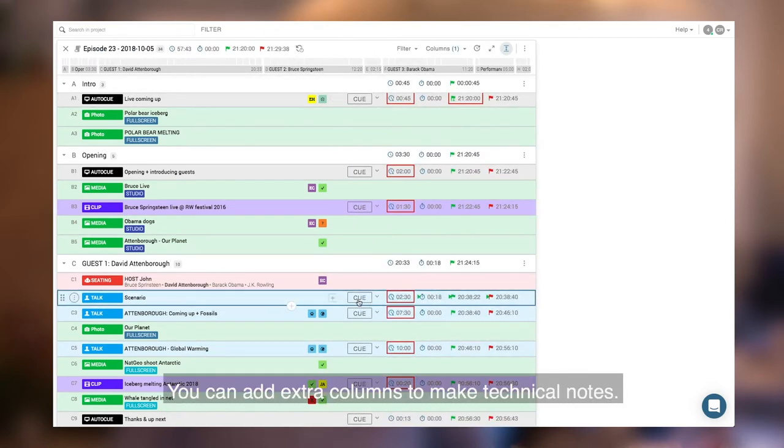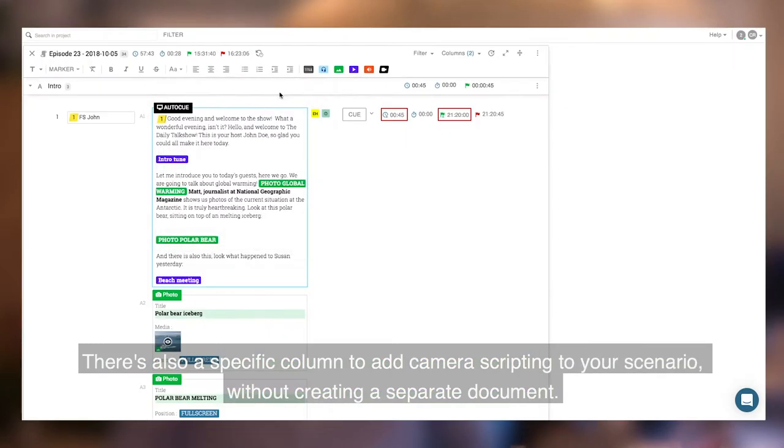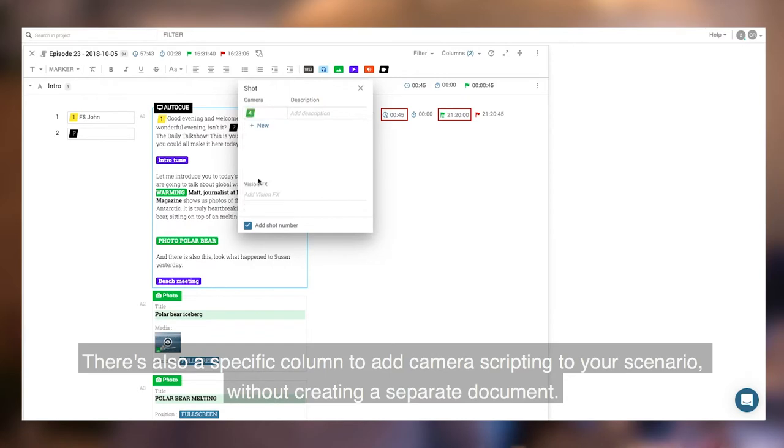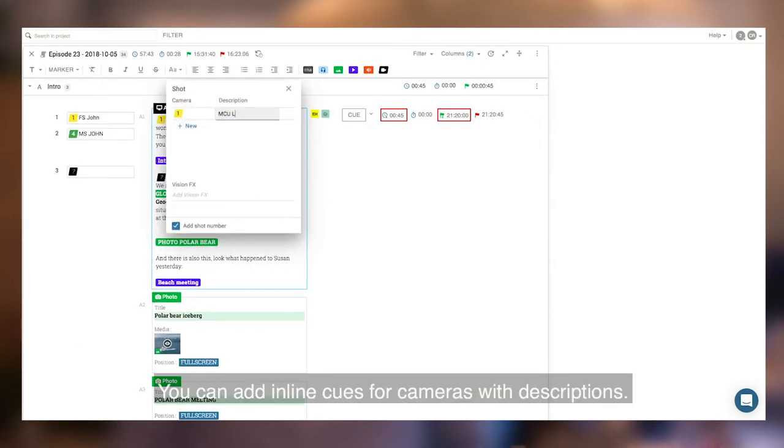You can add extra columns to make technical notes. There's also a specific column to add camera scripting to your scenario without creating a separate document. You can add inline cues for cameras with descriptions.